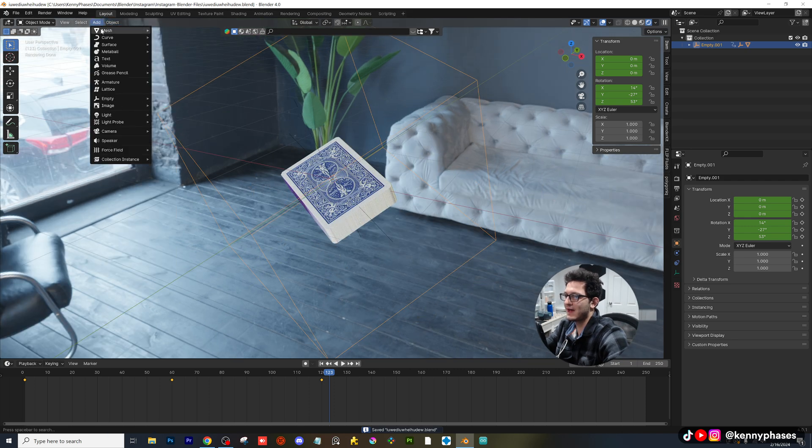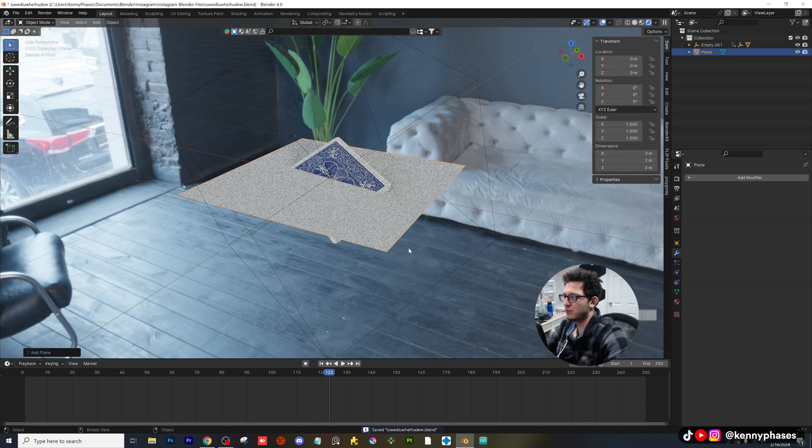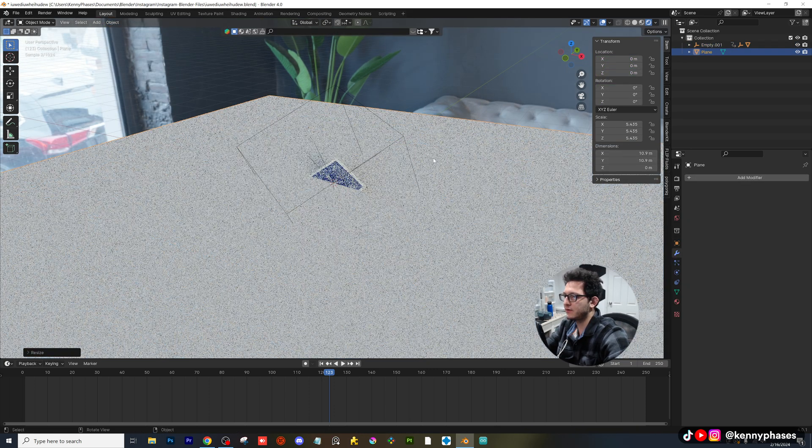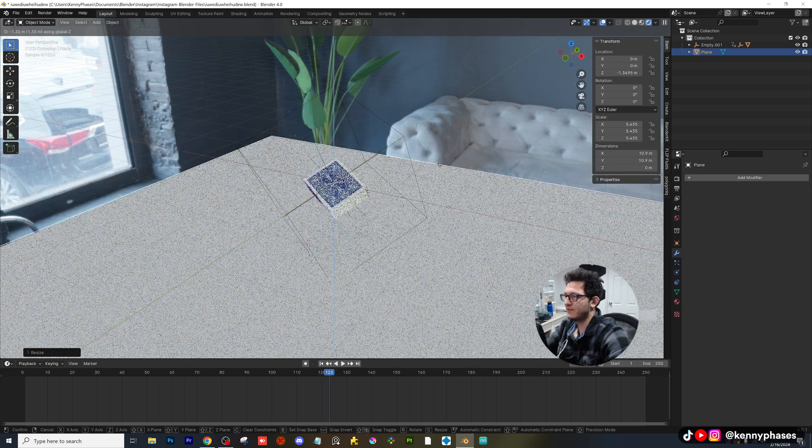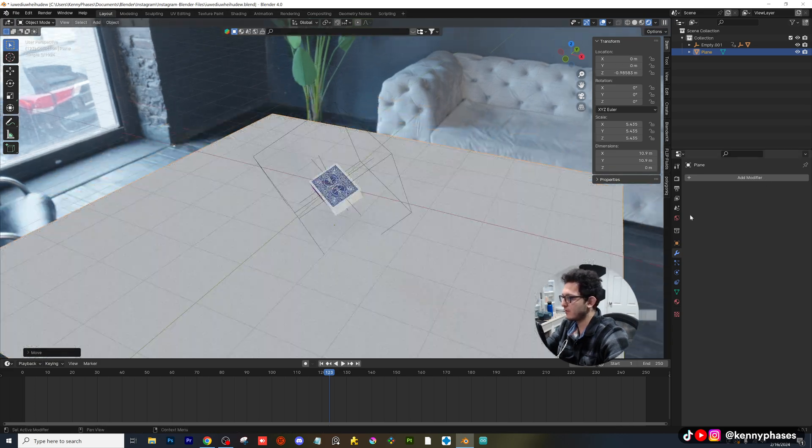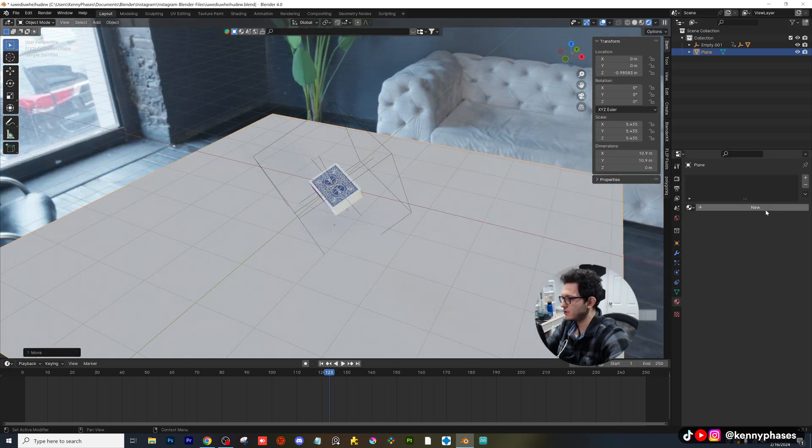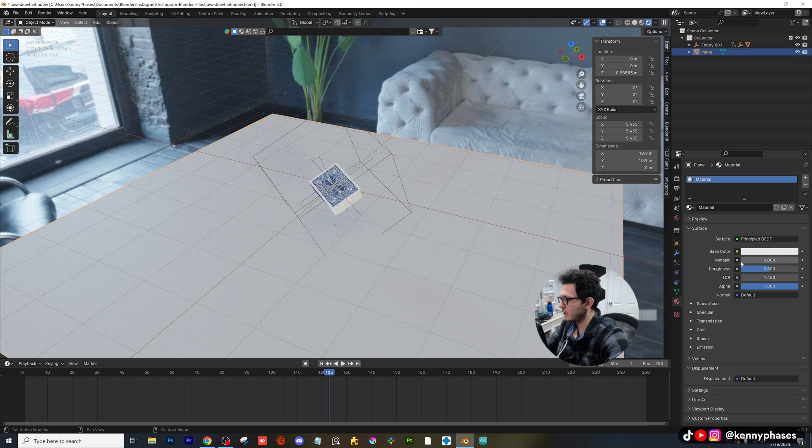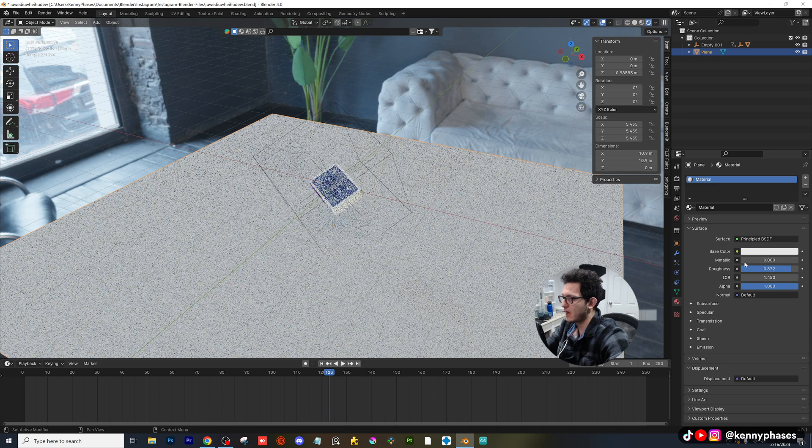I'm going to go ahead and add in a mesh plane, and this is going to be our background. This doesn't have to be more than a principal BSDF. So I'll just give it a new shader. I'll make it base color of white, and I'll keep the roughness pretty high.